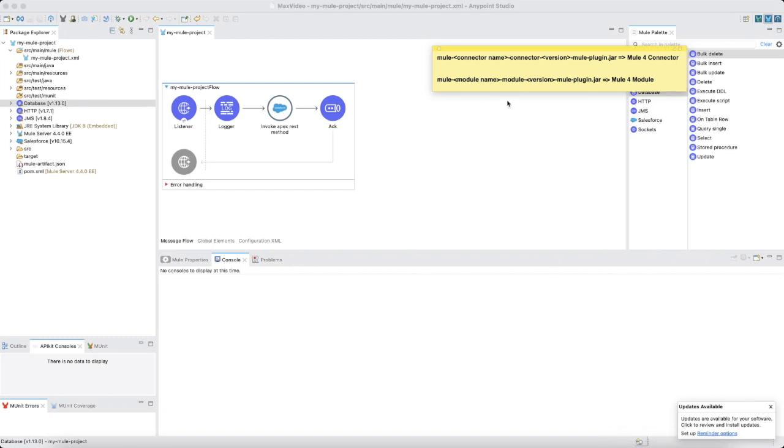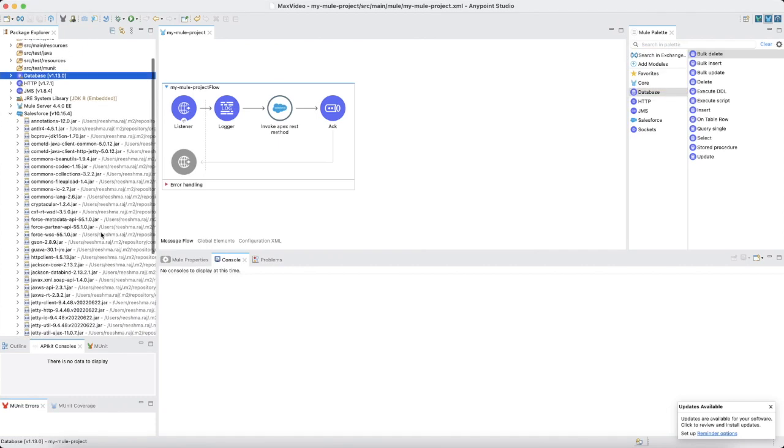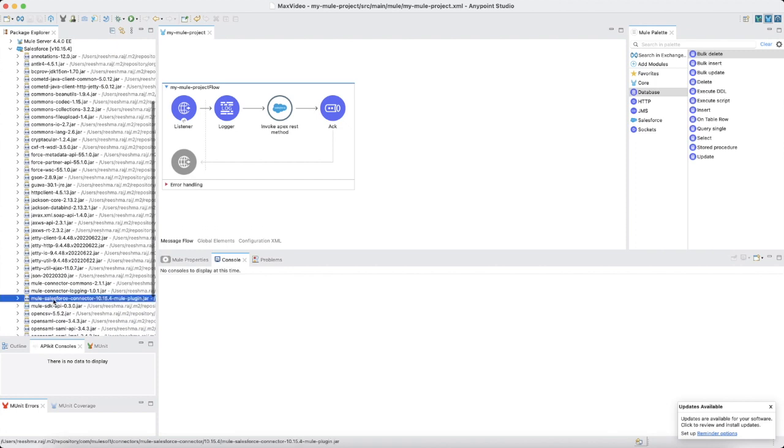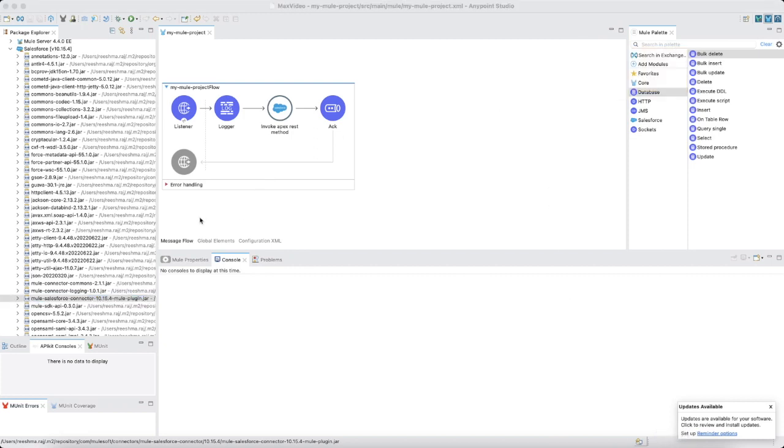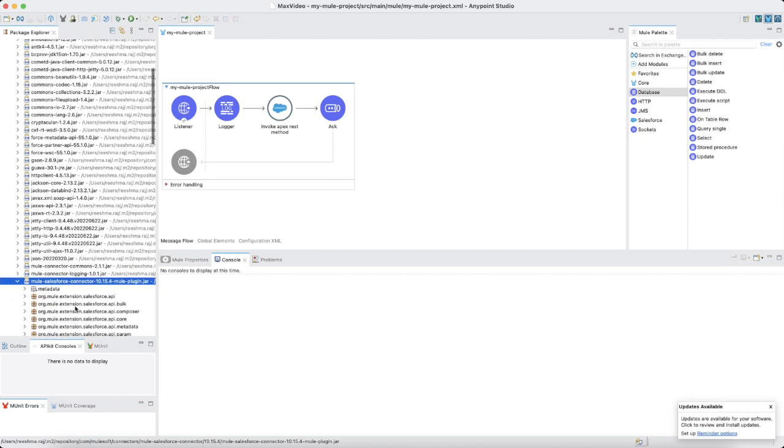Now, let's expand the Salesforce connector to view the java package name. So you can see here, the connector jar file follows the same naming pattern as shown. On expanding the jar, we can see the package name is org.mule.extension.salesforce. This package detail can be included in the intended deployment target and this would help us in understanding the backend ongoings of the connector.